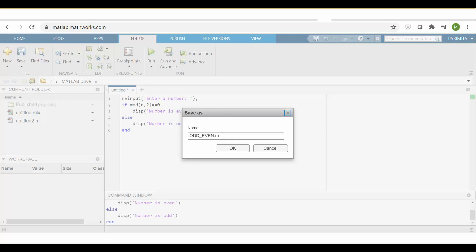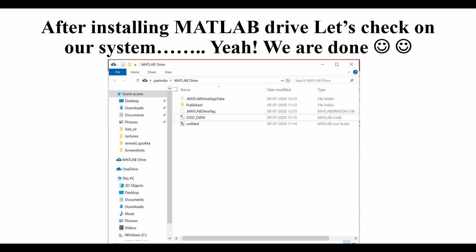Now you can start coding in your web browser. When you want to save a file, go to the Save option in the editor, give your file a name, and press OK. You will then see the file available on your desktop or laptop as well. If you go to the MATLAB Drive folder, you can see that your file is saved locally too. Now you can enjoy online coding in MATLAB and have it saved on your computer at the same time. Thank you.